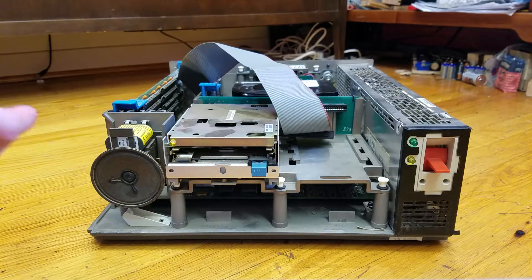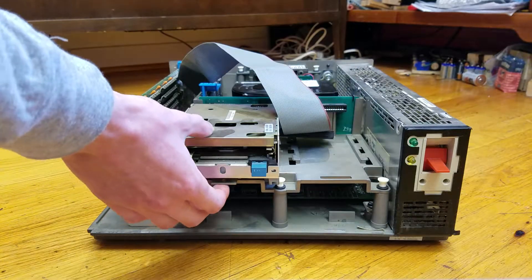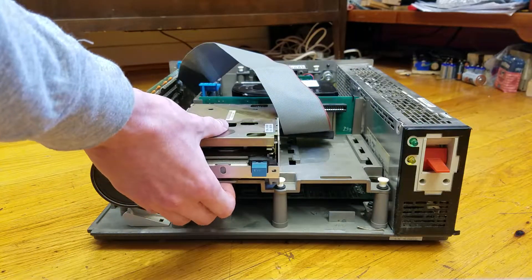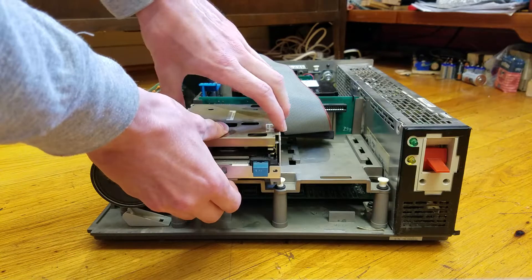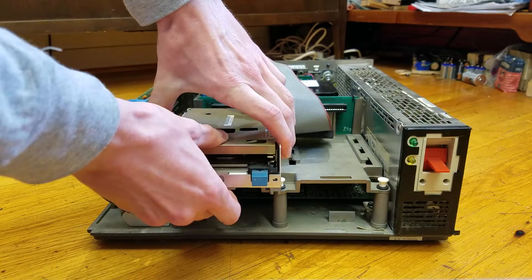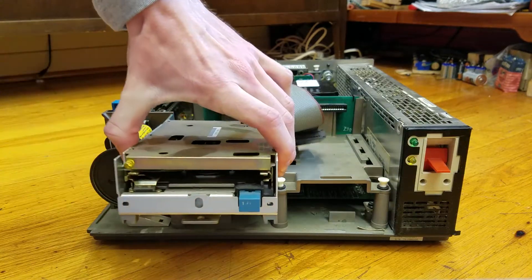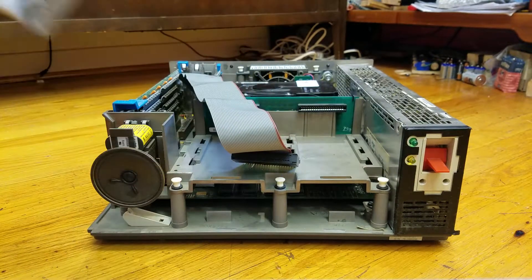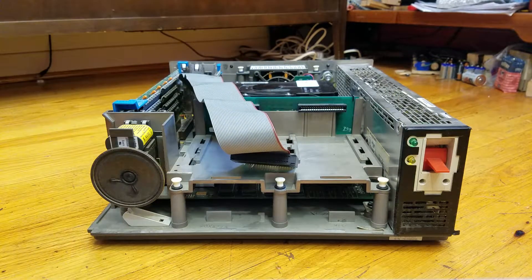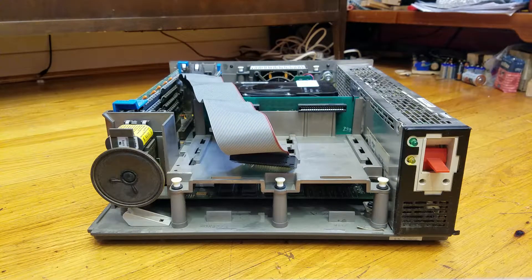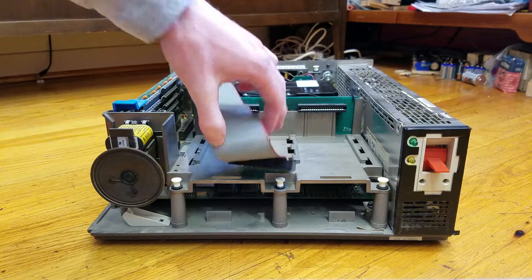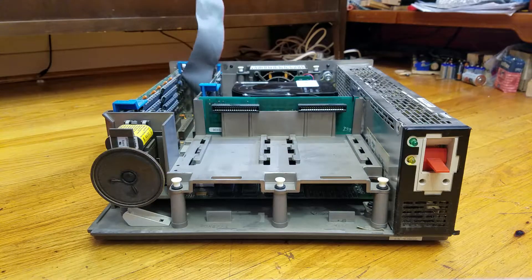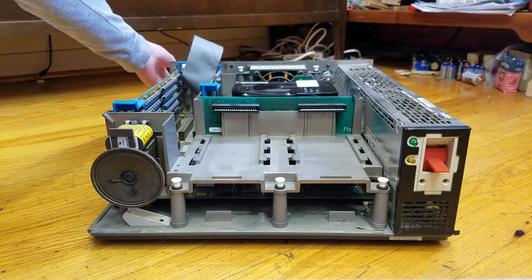So to remove the floppy drive, there's a tab here that you lift up, and this simply pulls forward and is removed. You can just take this back for now.